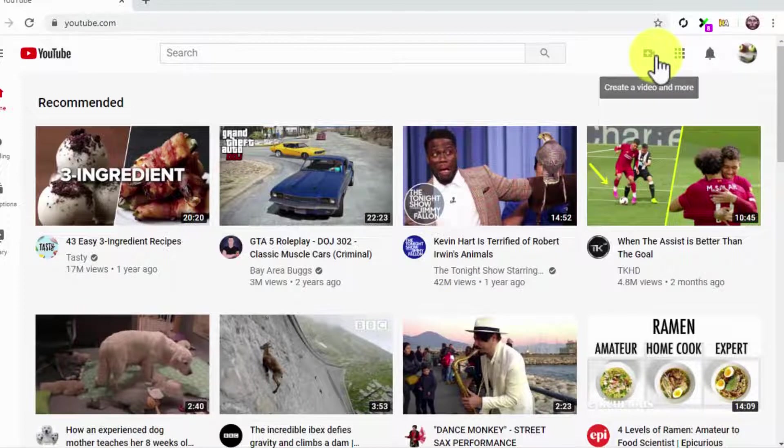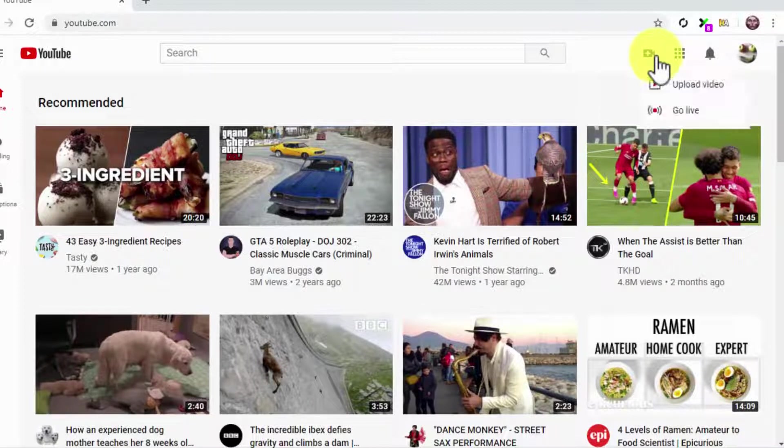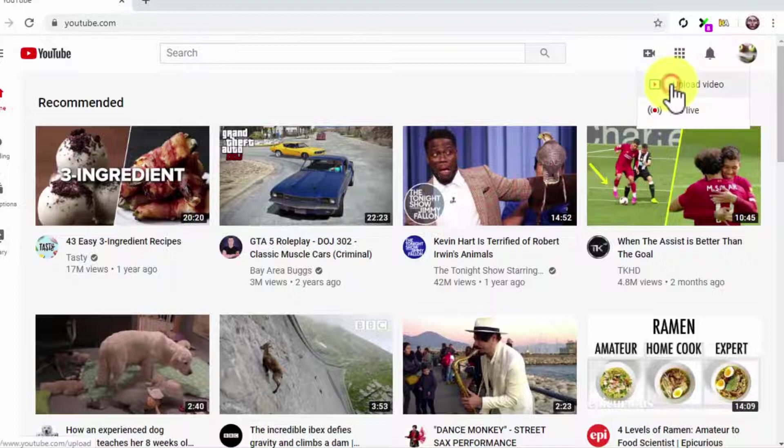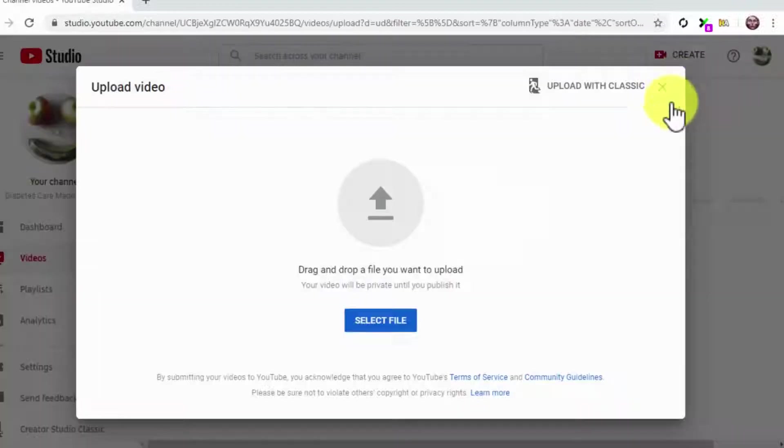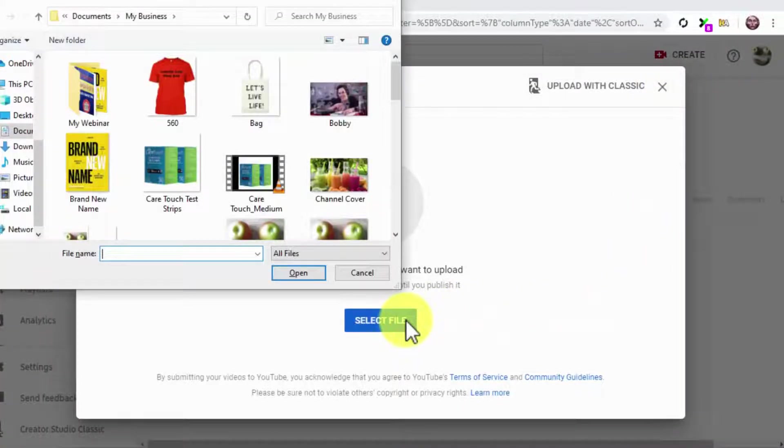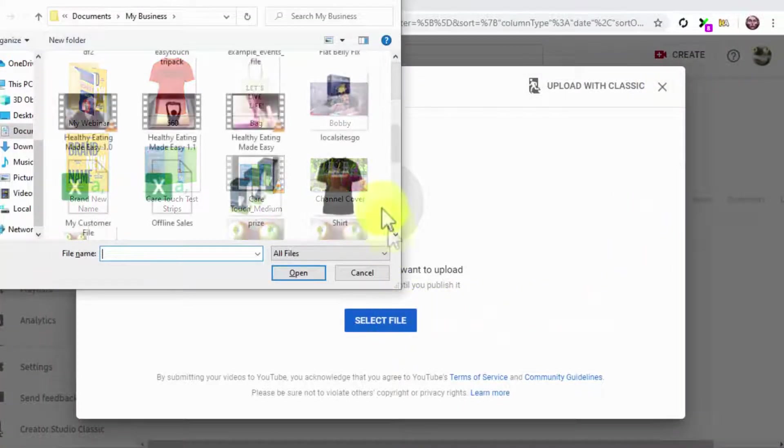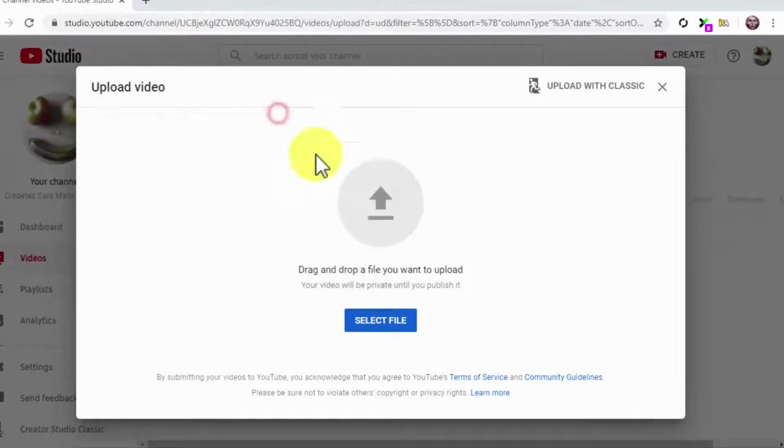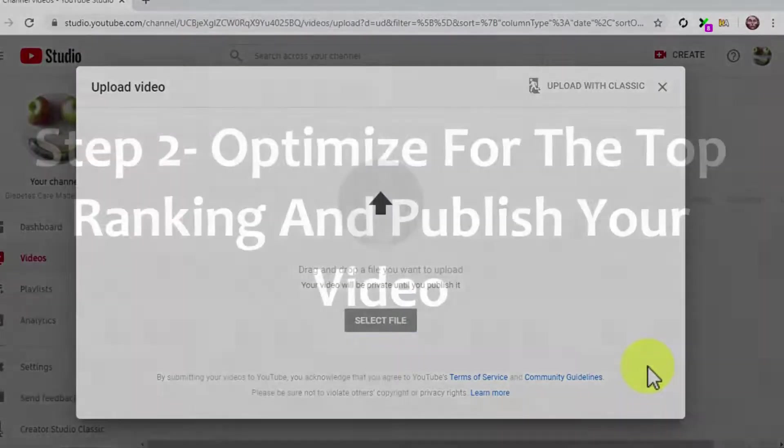For this, simply click on the camera icon on the top bar menu, and then click on the Upload Video option. Now click on Select File. Locate your video file and double-click on it so your video starts uploading.